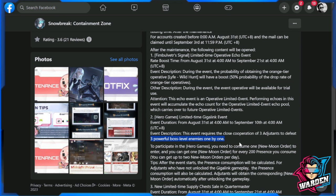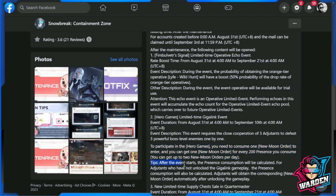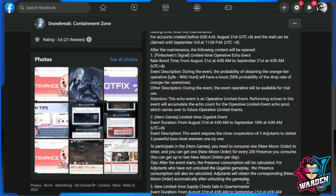To participate in the Hero Games, you need to consume one New Moon Order to enter. You can get one New Moon Order for every 20 Prisms you consume. You can get up to two New Moon Orders per day. After the event starts, the prism consumption will be calculated. For adjutants who have not unlocked the Giggling gameplay, the prism consumption will be calculated and adjutants will obtain the corresponding New Moon Order automatically after unlocking this particular content or gameplay.